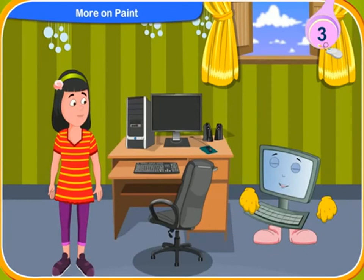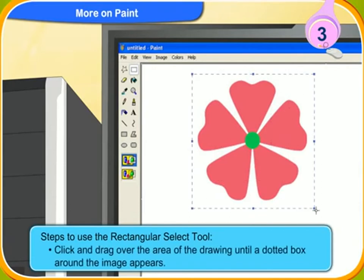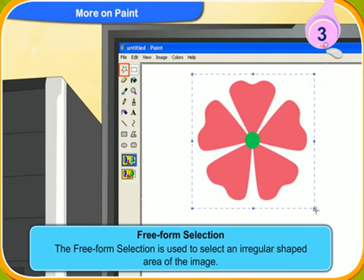The rectangular selection is used to select a rectangular shaped area of the image. How do we use this tool? First, click on select from the image group and then choose rectangular selection. Then, click and drag over the area of the drawing until a dotted box around the image appears. It means the area is selected. The free form selection is used to select an irregular shaped area of the image.